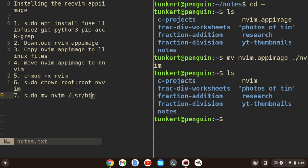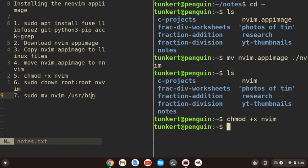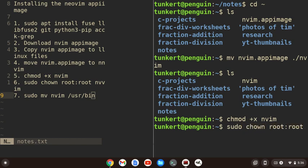All right. Now what I'm going to do is make it executable with chmod plus x nvim. Now what I'm going to do is change ownership with sudo chown root colon root space nvim. Okay, I'll hit enter.